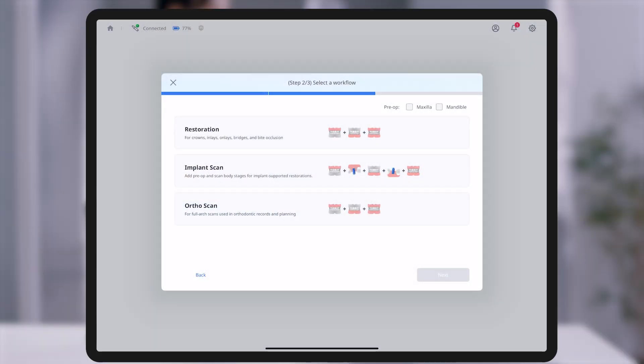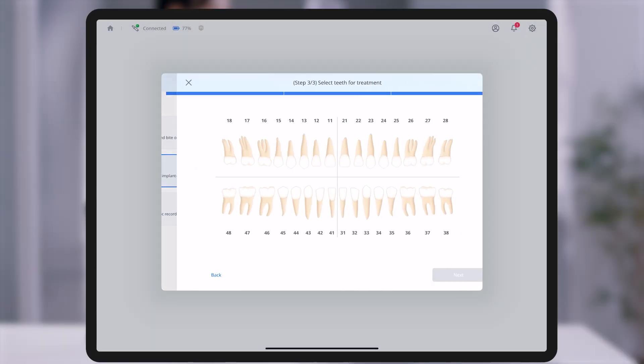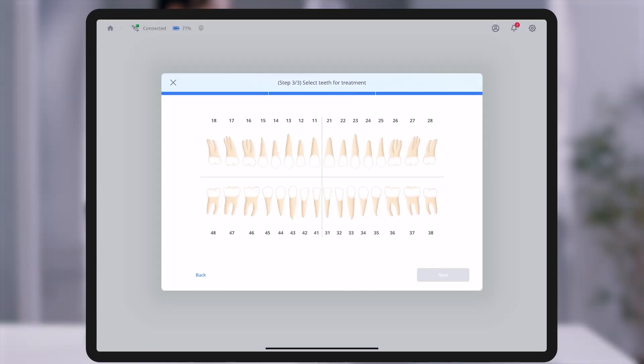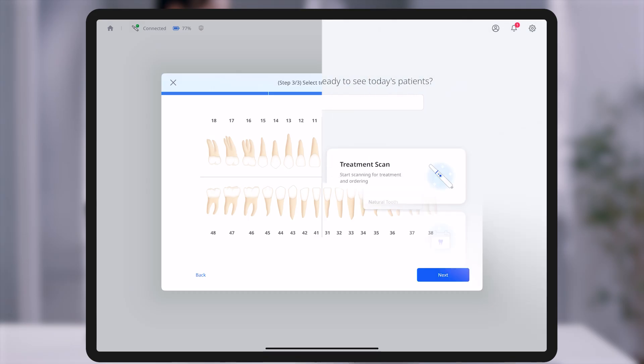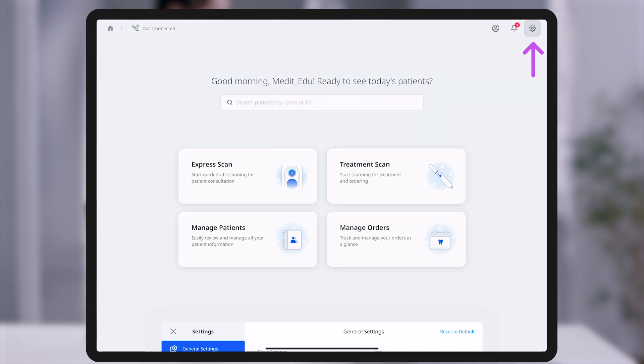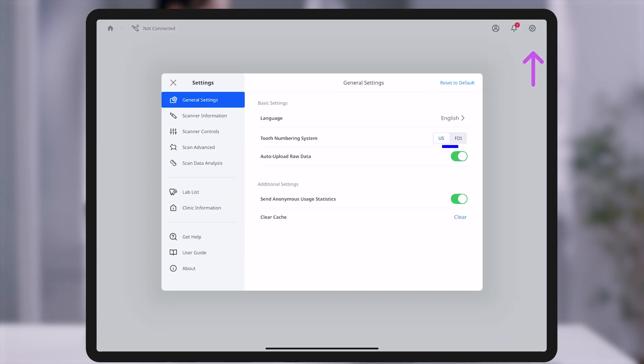After selecting the workflow, choose the teeth requiring treatment. You can switch between the US and FDI tooth numbering systems in general settings under settings.